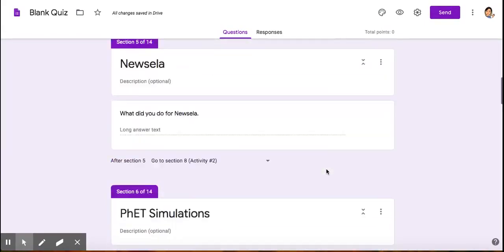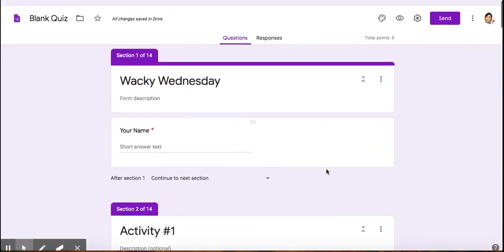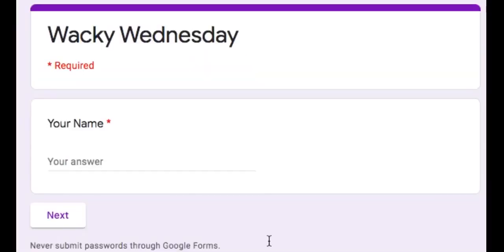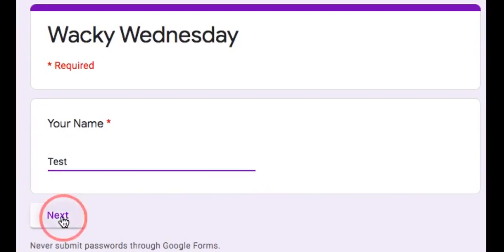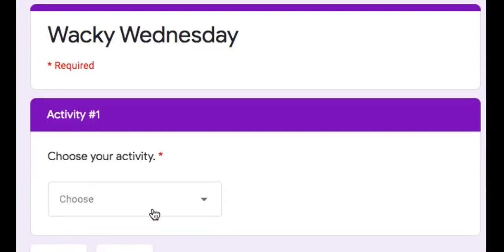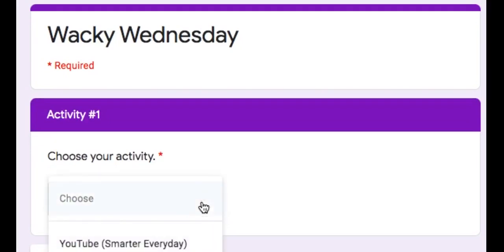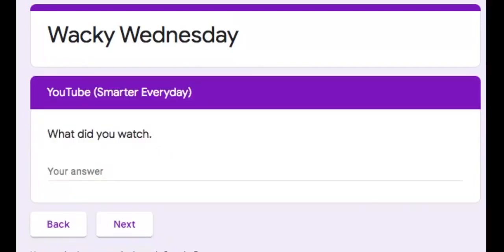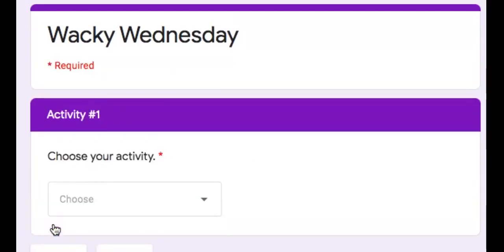Now if we go to preview the form, here's the form. Your name, choose your activity. I chose YouTube Smarter Every Day, and it will take me to the YouTube Smarter Every Day.